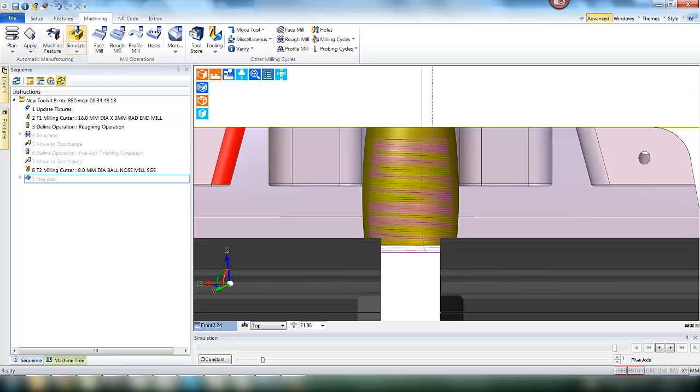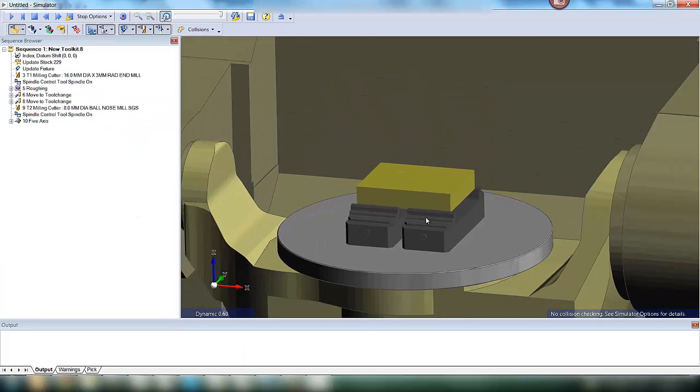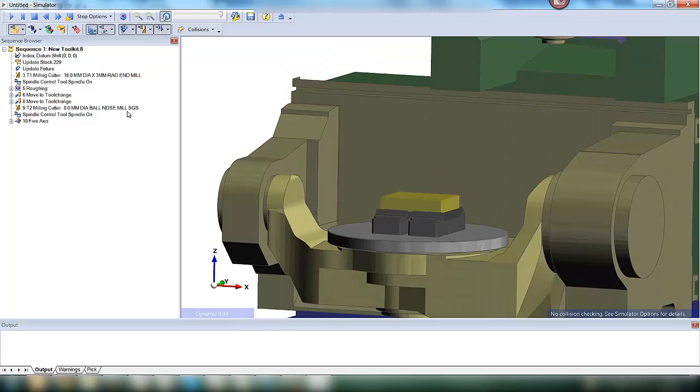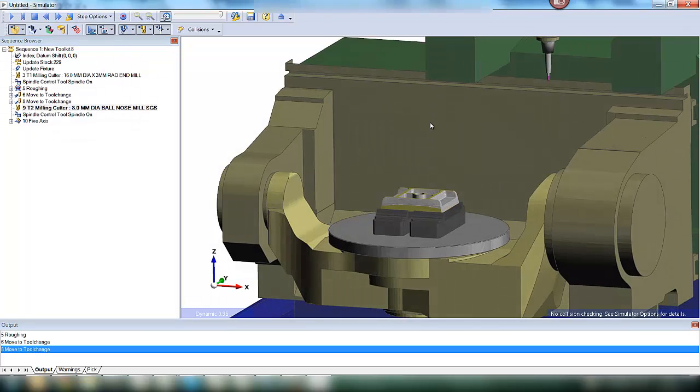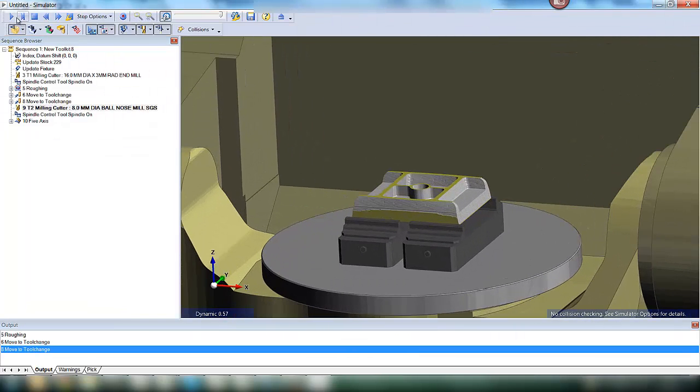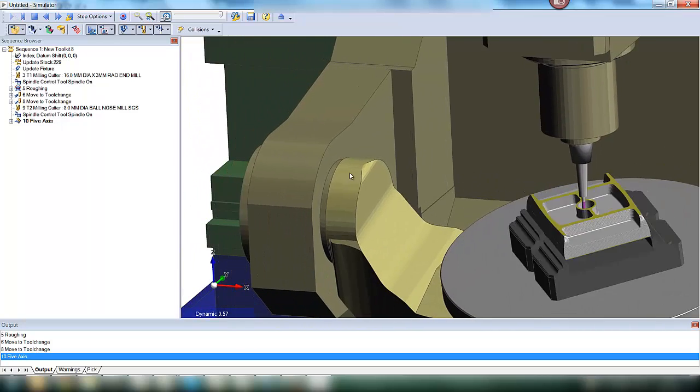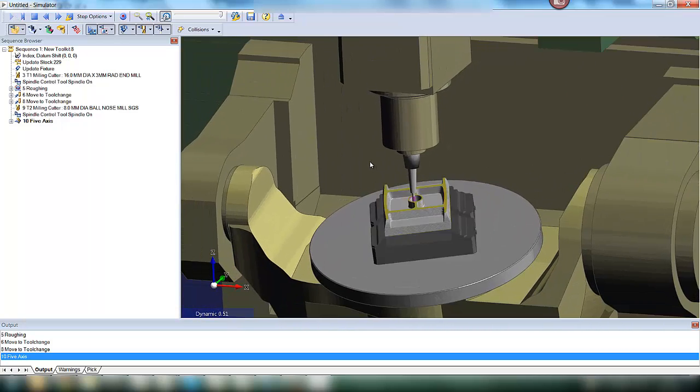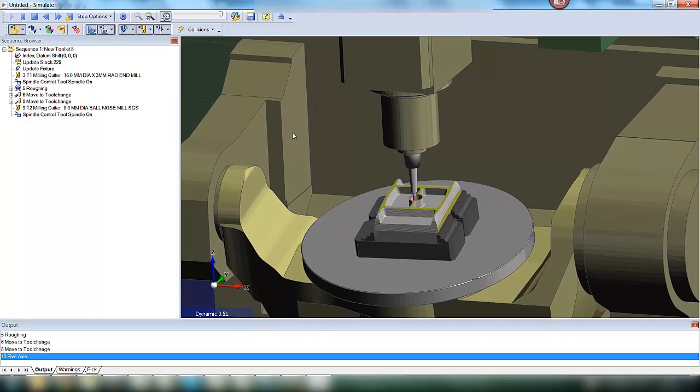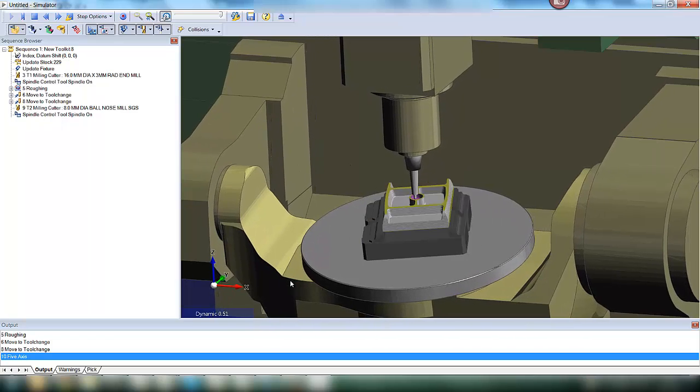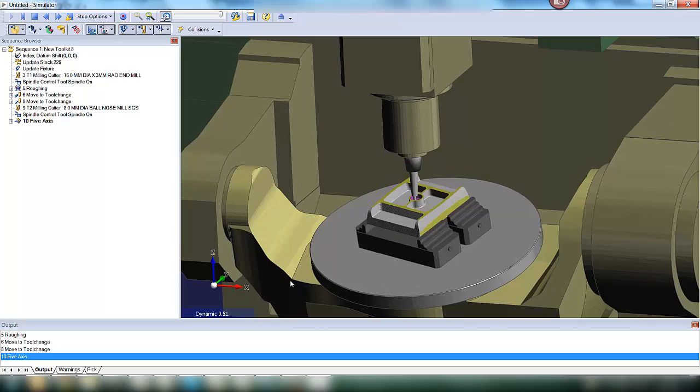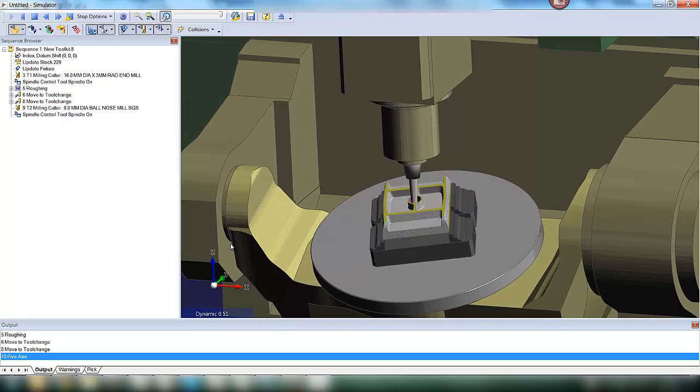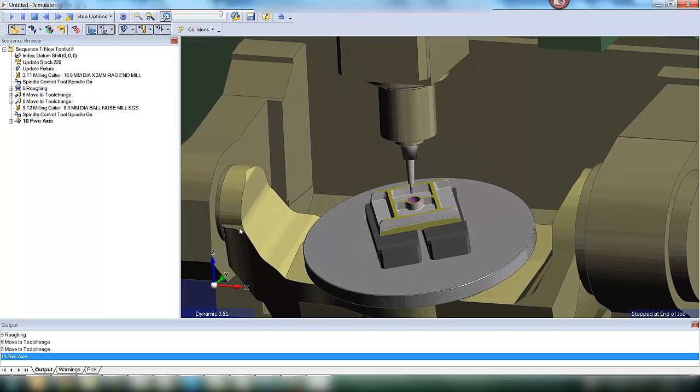Let's take this through into our simulator. We will skip the roughing operation and move straight to the finishing. We will see the tool approach and the C axis spin. The A axis is being used to control the tilt of the tool. And as the tool gets further down the bore, the angle of the A axis increases to allow full access to the tool and the holder.